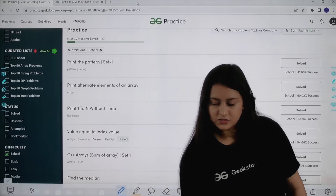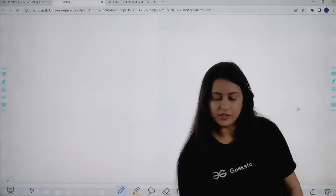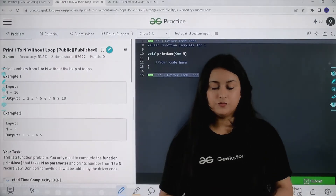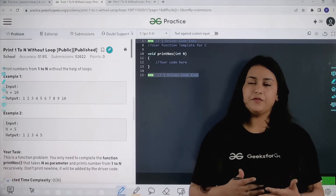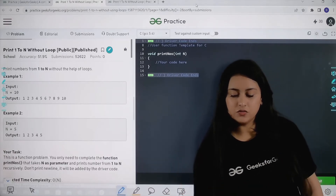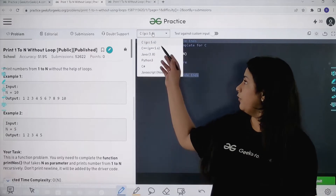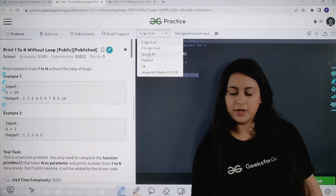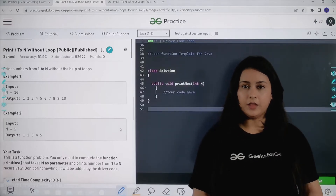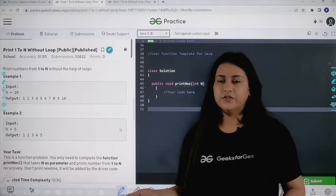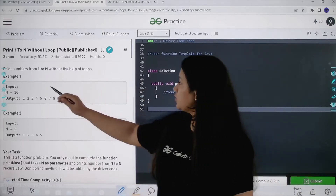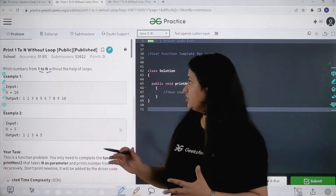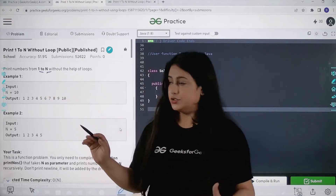Let's open the problem and understand it first. You can change the language for solving the problem — I code in Java so I prefer writing the code in Java. You can go to the top and select whichever language you are comfortable with. I'll choose Java. The question says: print numbers from 1 to N.